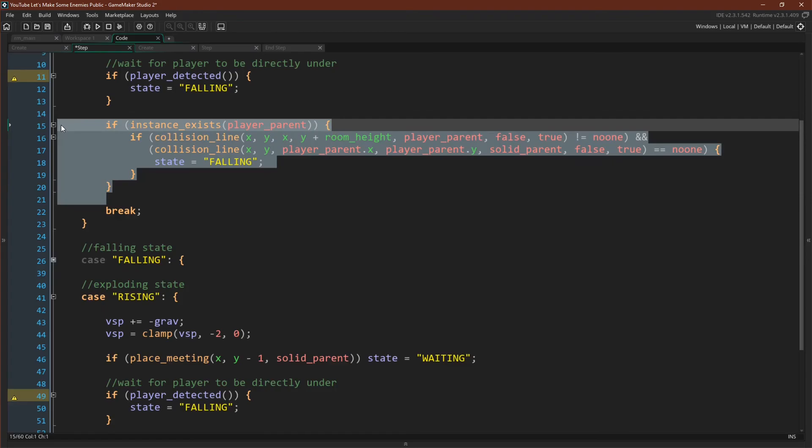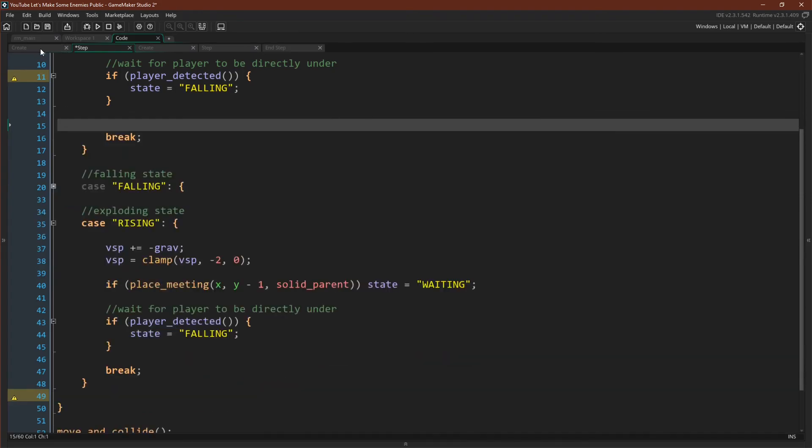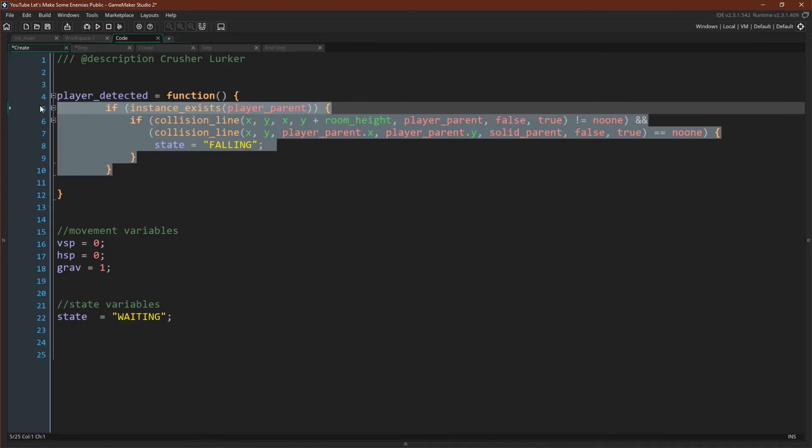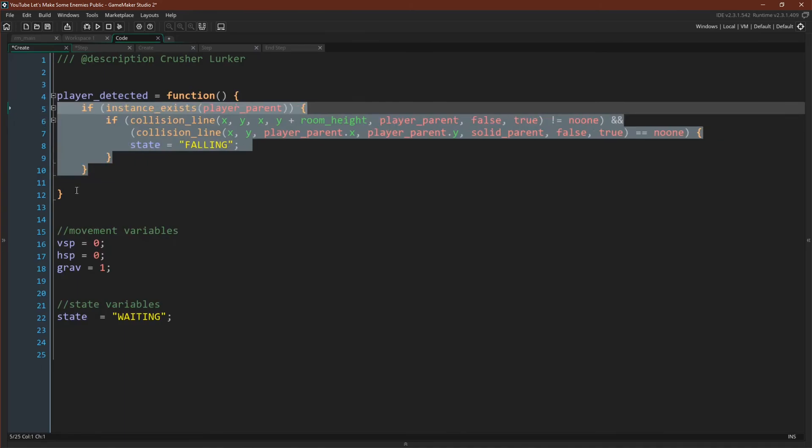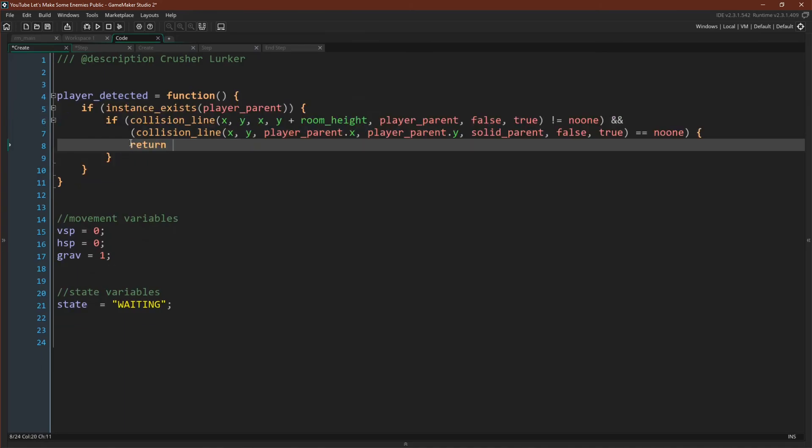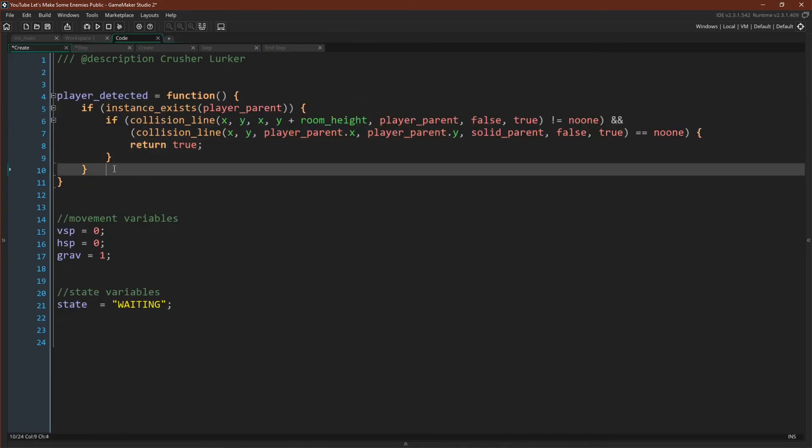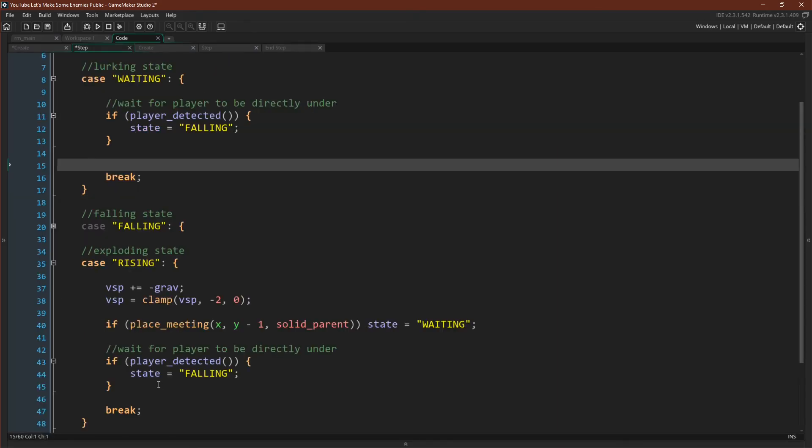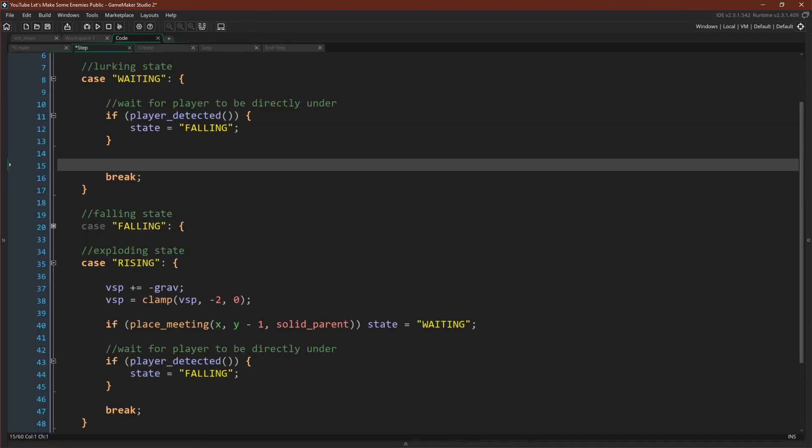Let's copy the code that it's going to have and create a method variable called player_detected in our create event. We copy the code in and now we'll simply return true if it passes all the checks and otherwise return false. Let's run this and see if it works.